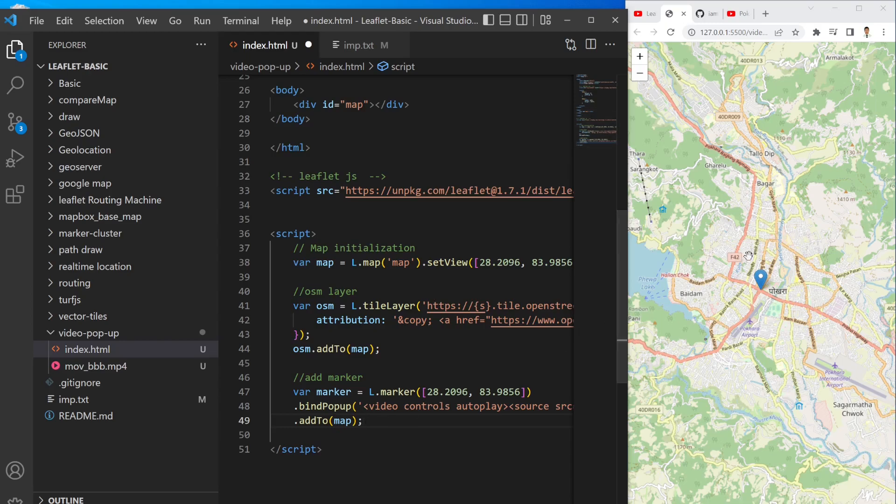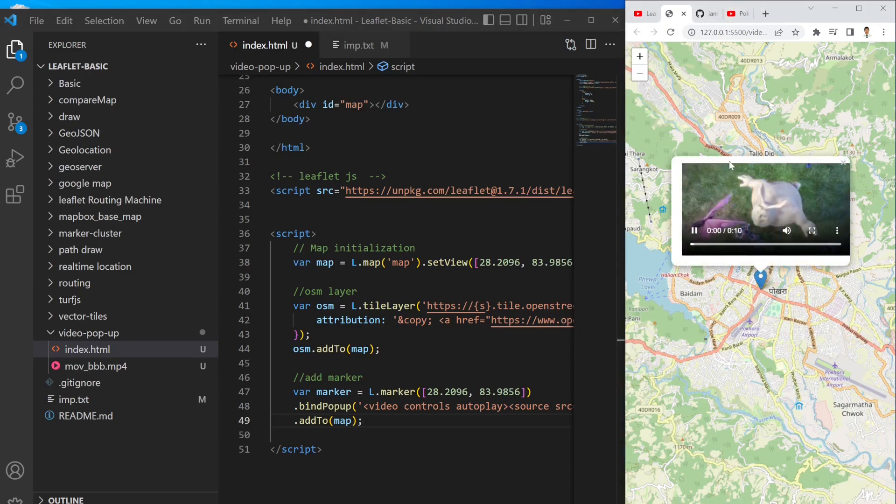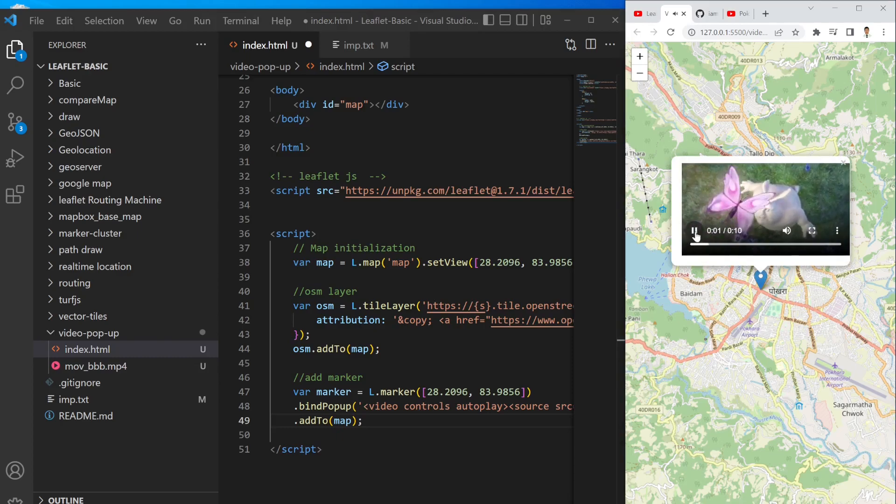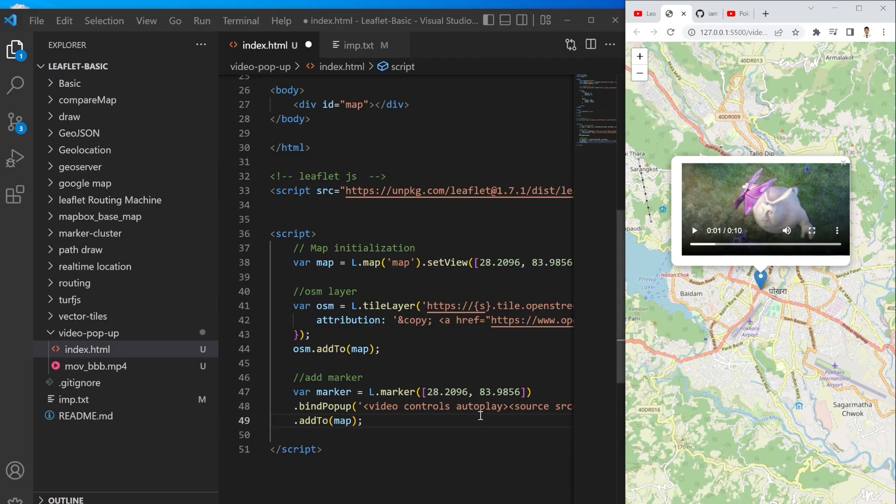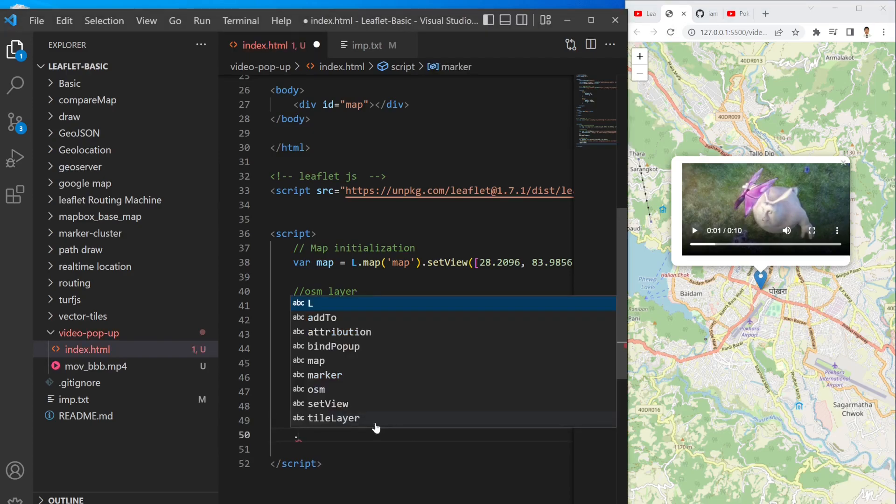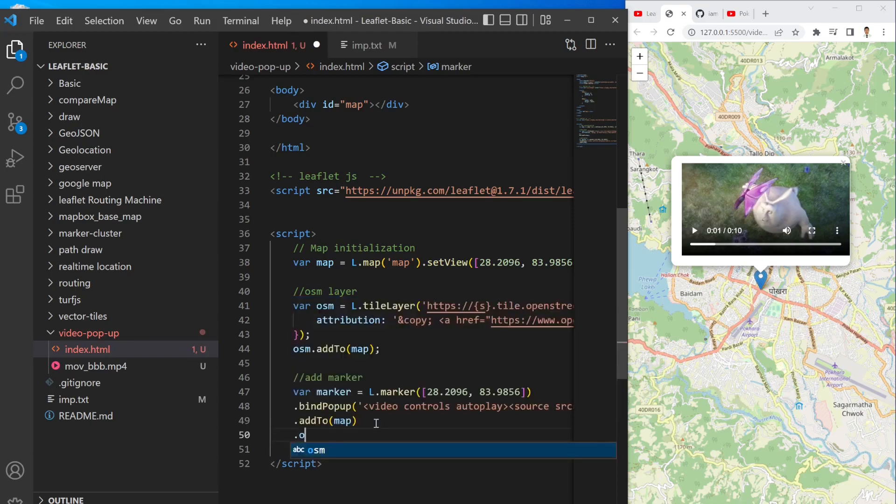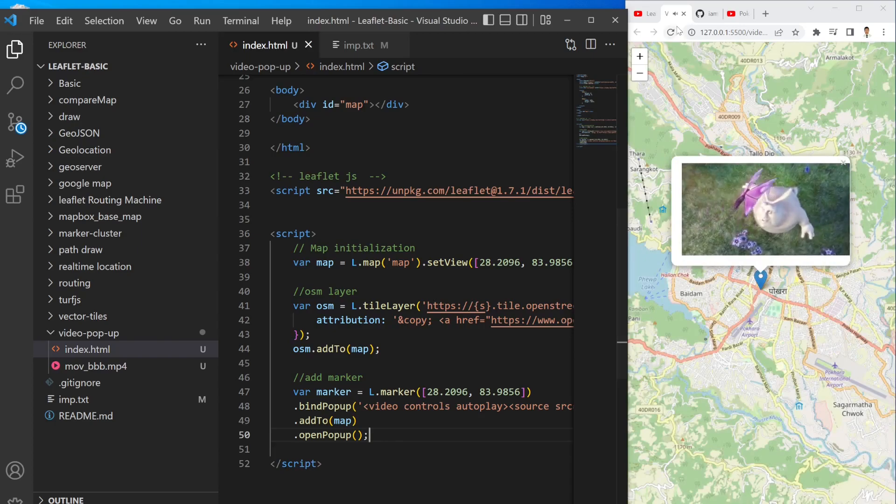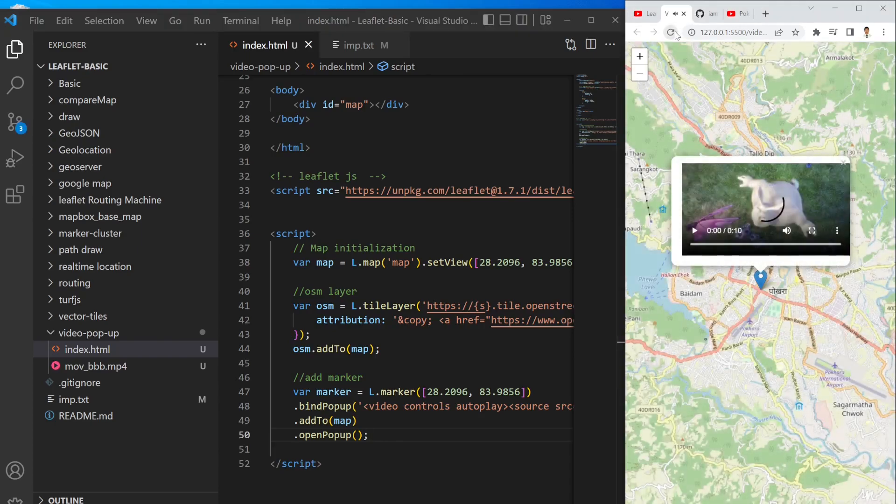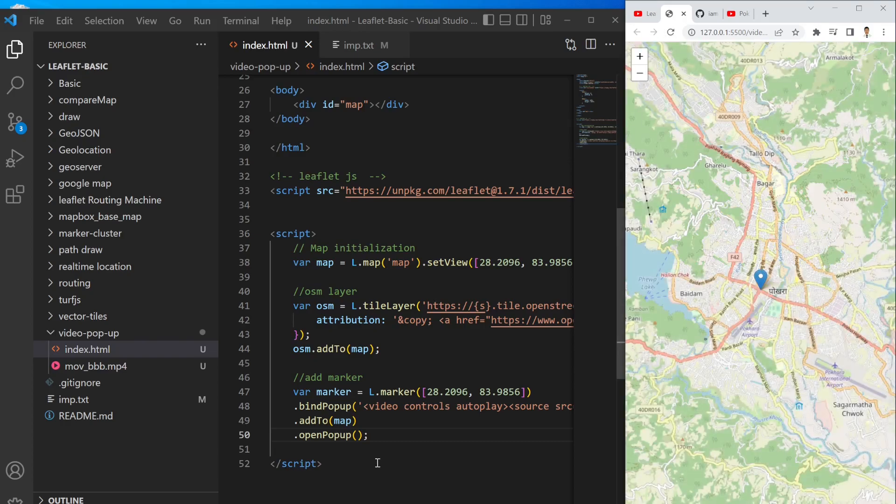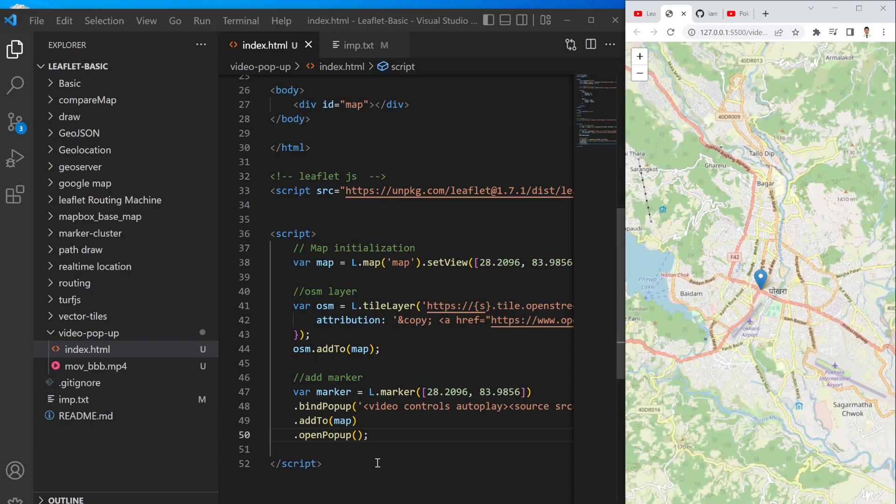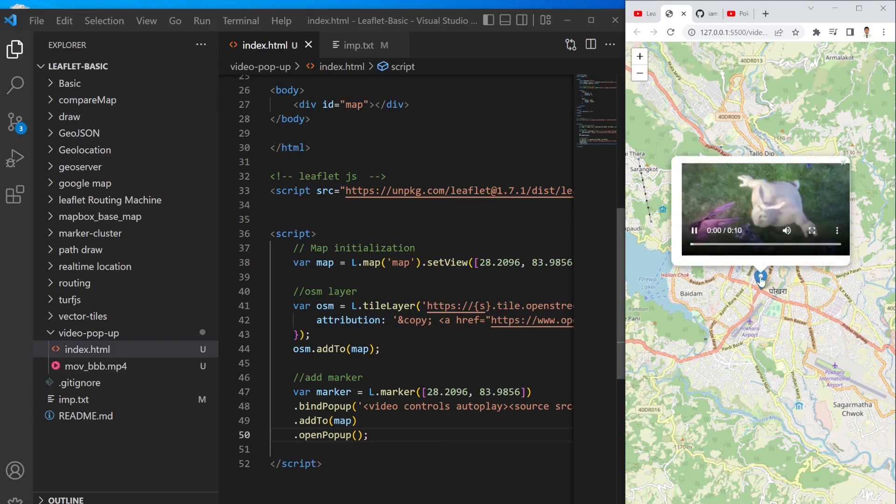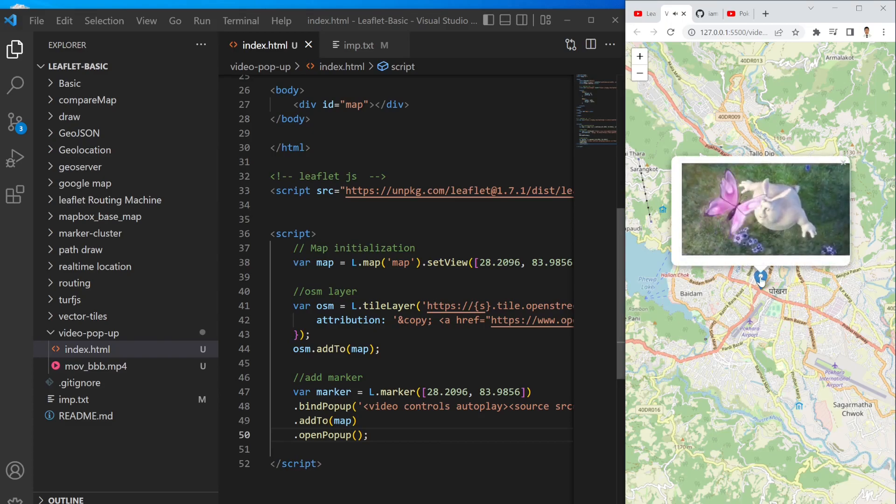So if you write it, whenever you click the video starts playing automatically like this. Alright, one more cool thing that you can do here is actually instead of clicking and opening this popup, you can initially open this popup whenever user loads the page. It should automatically open. To do so you can add another property called openPopup and then simply save it.